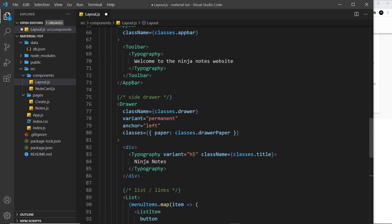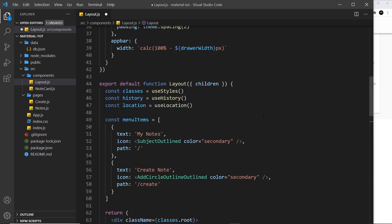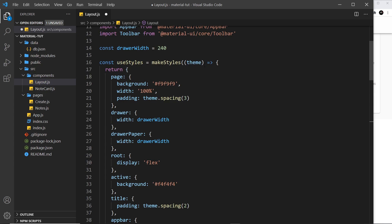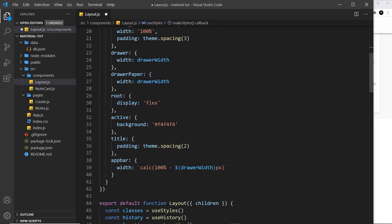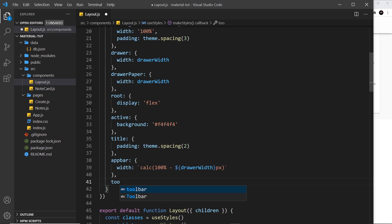That's why I've called this class toolbar, because we're going to use a mixin which grabs us the classes of this toolbar component. The way we do this is by accessing the theme inside makeStyles. I'm going to create the toolbar class.